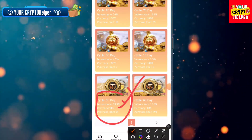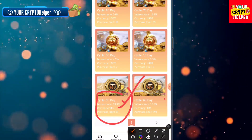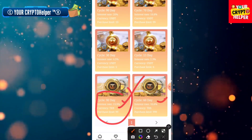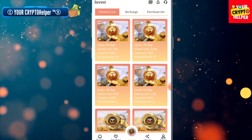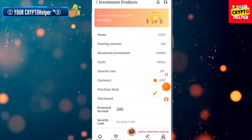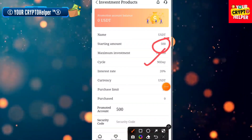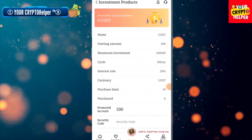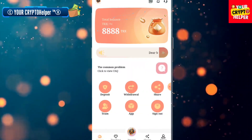If you invest TRX for 90 days, you can get 13.9%. If you invest TRX for 60 days, you can get 10.8%. If you invest 500 USDT for 90 days, you can get 20% per day. I will show you how to make more money on this platform.